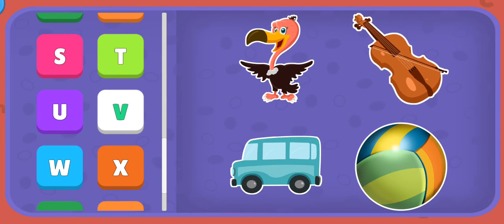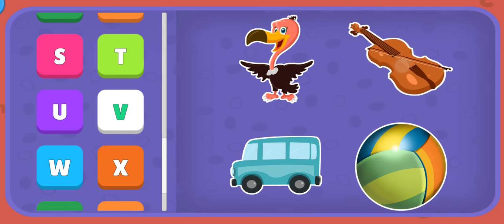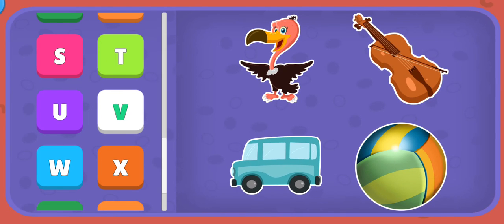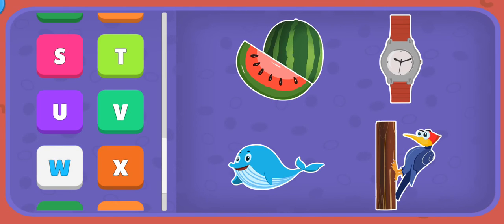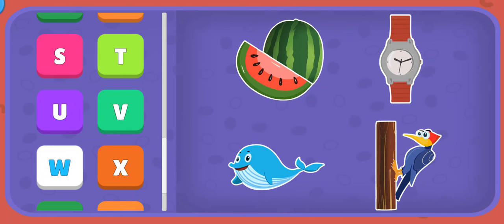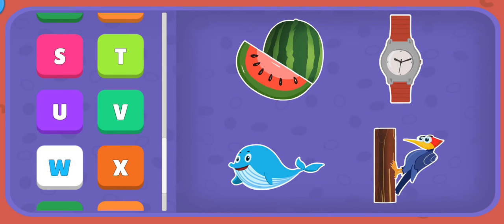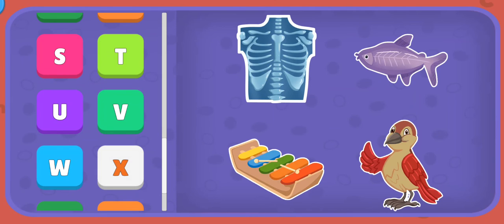V: Vulture, Violin, Van, Volleyball. W: Watermelon, Watch, Whale, Woodpecker.